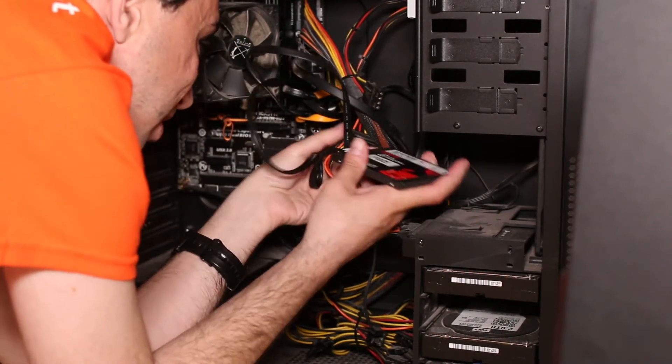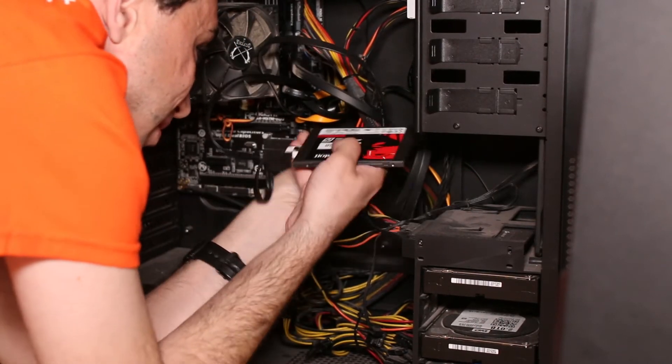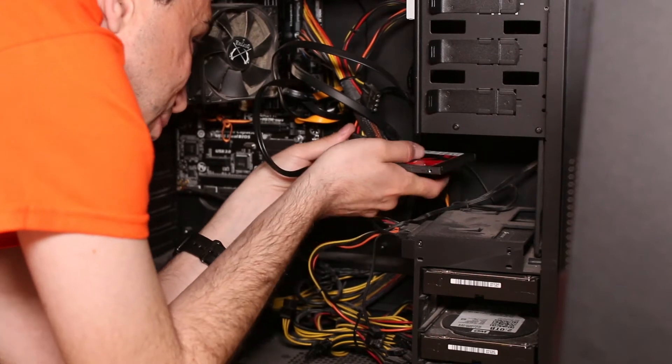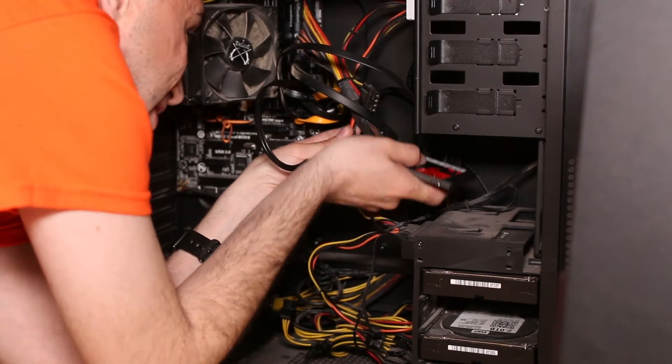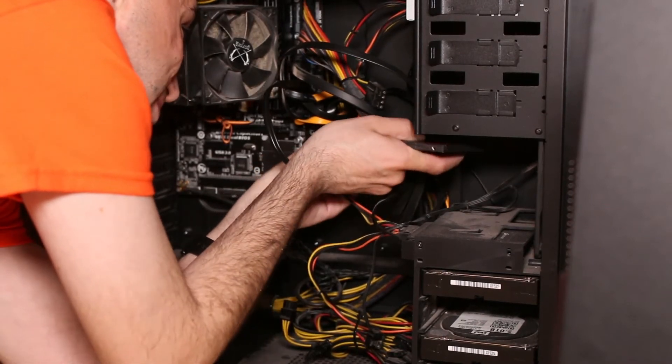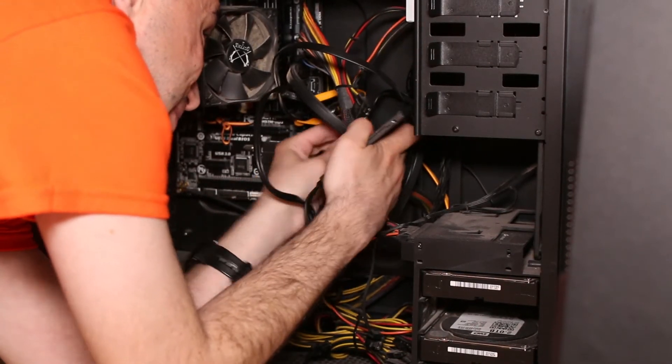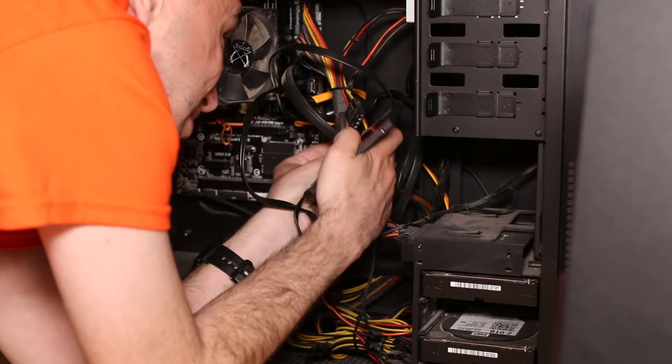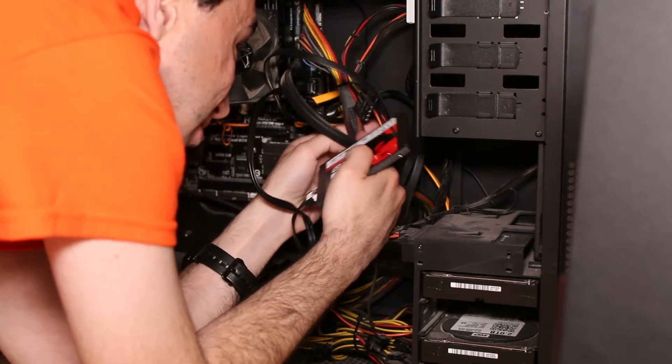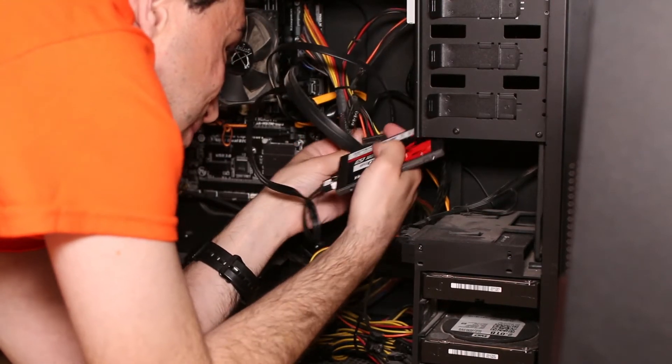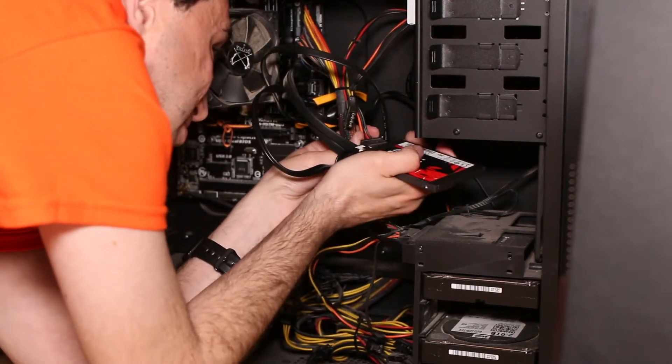So I guess we will have to sort of plug it here somehow, try to move it maybe from this side.